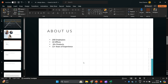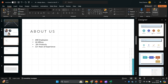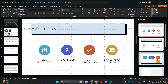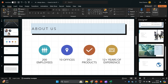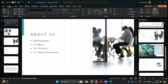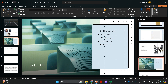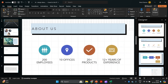Coming to the next slide — this one talks about our company: how many employees we have, offices, products, and years of experience. I would prefer this to be more of an infographic slide rather than just four bullet points. So I'm going to click on Designer, and look at this — by just the click of a button, I have infographics with icons. These icons are also relevant to the content. You can also choose a picture layout instead if you prefer something neat and simple.